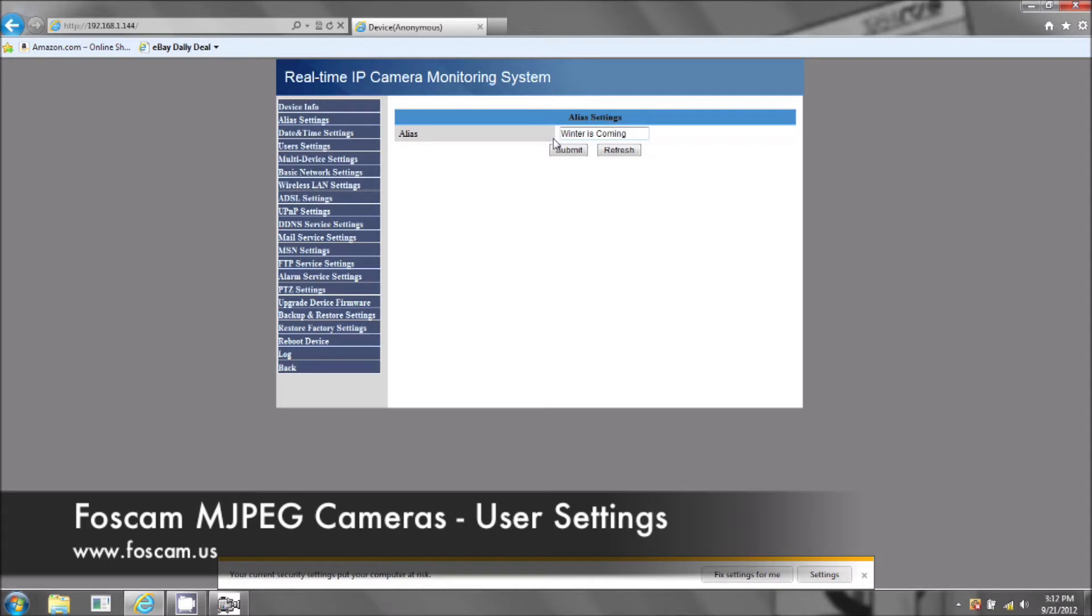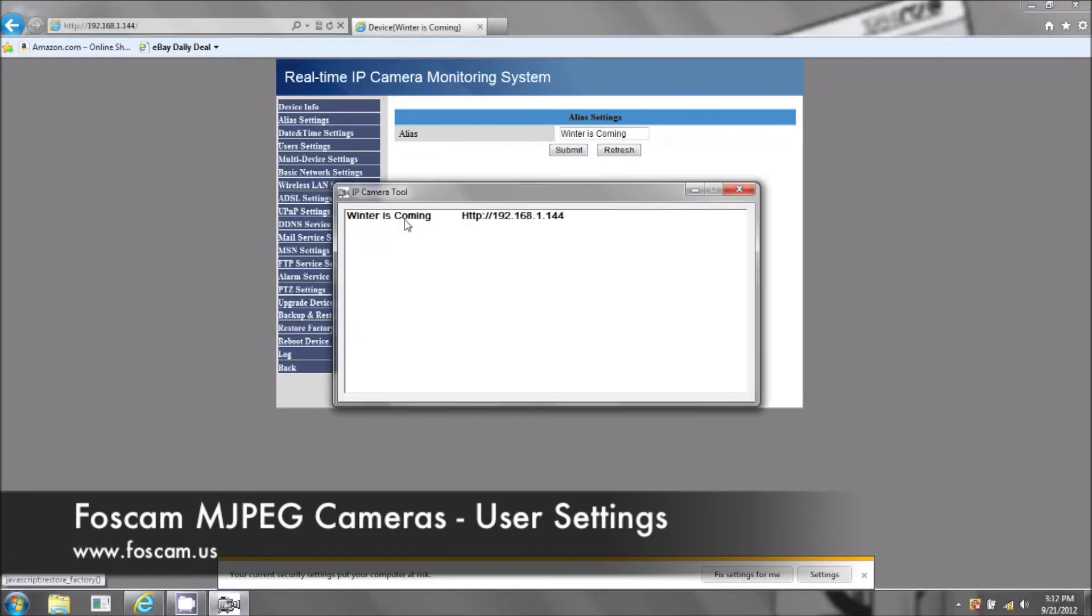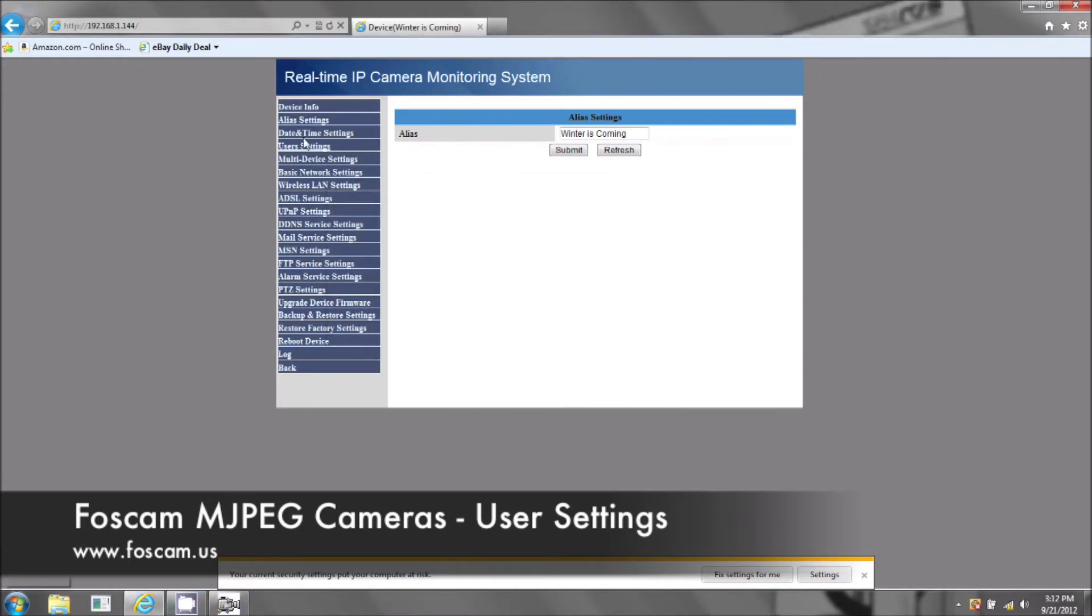So as soon as you name it, click submit and you can see at the top here it's going to change winter is coming. Winter is coming. Now that's your alias setting that's done.